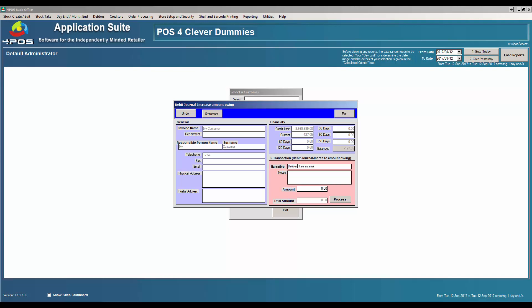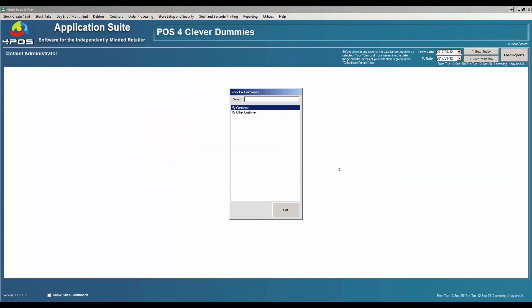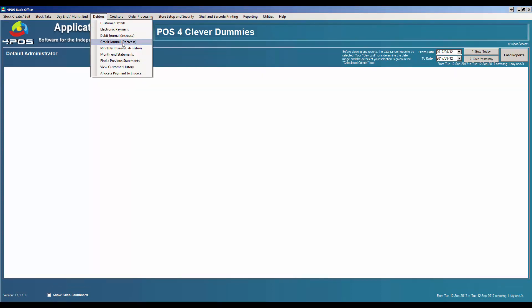A delivery fee might not be the best example — you might want to put the delivery fee through as a product on your system so you can also see what you're recovering in terms of delivery fees versus your vehicle expenses. So let's put in 25 Rand for the debit journal and process that. The debit journal comes through and the narrative appears as a reference. The last one is obviously a credit journal, which is just the opposite of a debit journal.